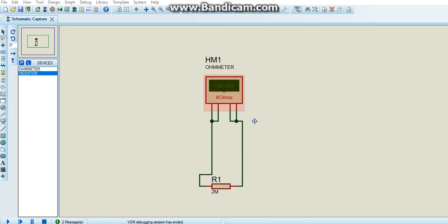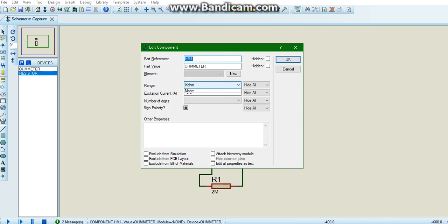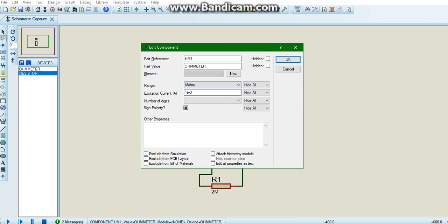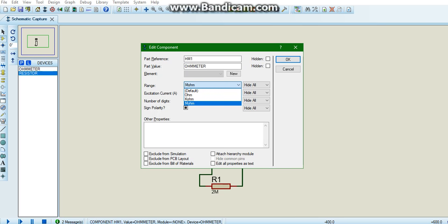If you double click on the ohmmeter, select mega ohms. From the range you can select mega ohms, kilo ohms or ohms. So we need to select mega ohms. Click OK.